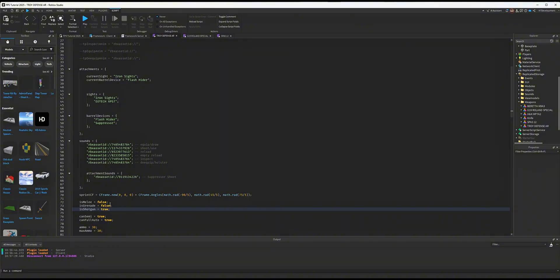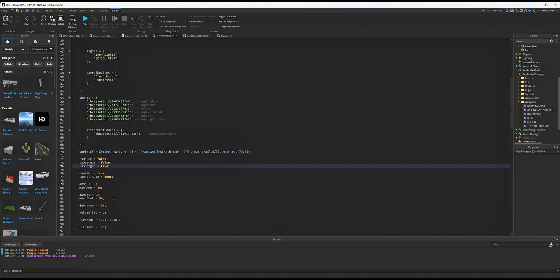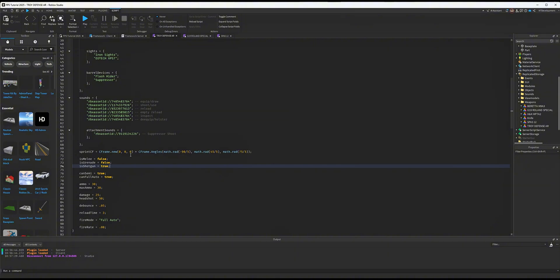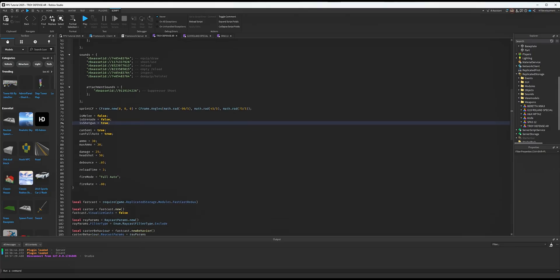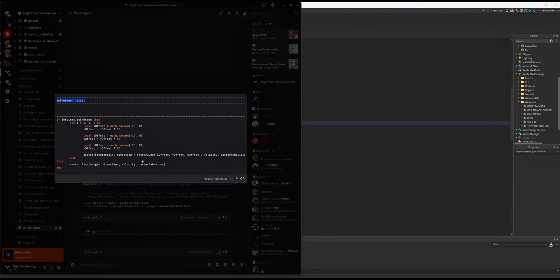paste the line 'is shotgun.' If a gun is a shotgun, you set it to true; if it's not, like Troyd Defense AR or a pistol, you set it to false. For this video, I'm keeping it true to show you how the system works. Pay attention where I put this second part of the code.